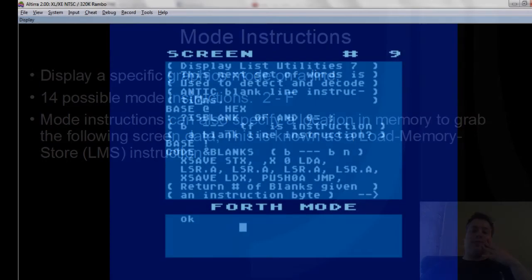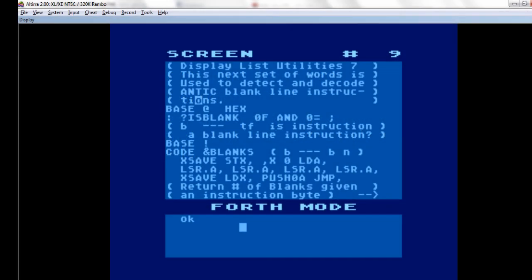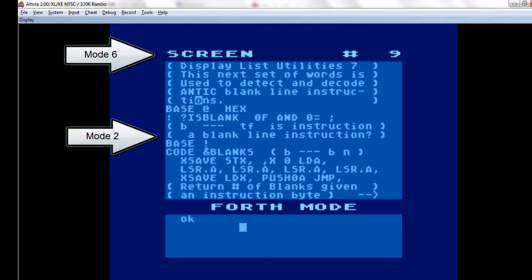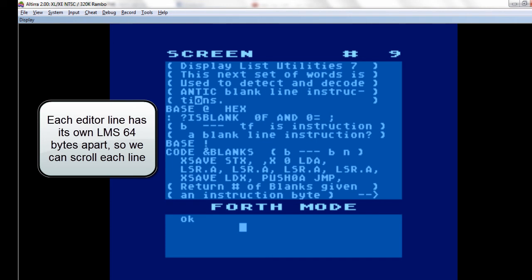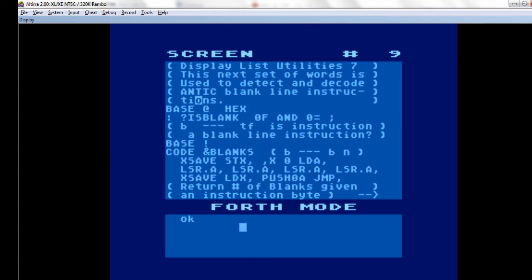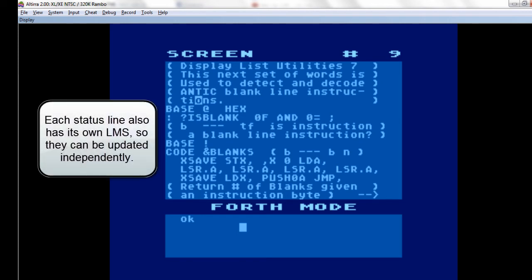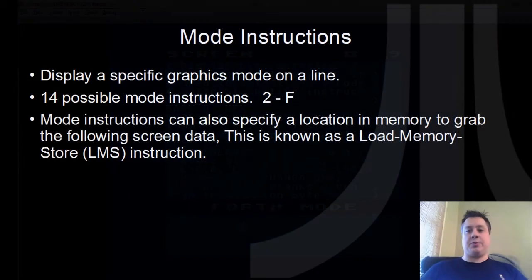Mode instructions basically display a specific graphics mode on a line. There are 14 of them — modes 2 through F. Mode 0 and 1 are used for specific purposes. Mode instructions can also specify a location in memory to grab the next bit of screen data. This is what's known as a load memory store instruction, and there can be as many of these in the display list as needed, so you can grab different parts of the display from different parts in memory. This alone makes the Atari a very powerful machine for doing graphics work.